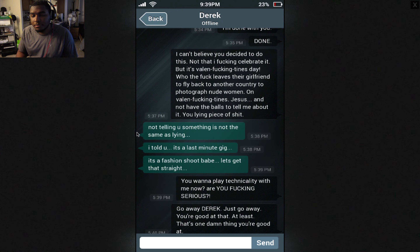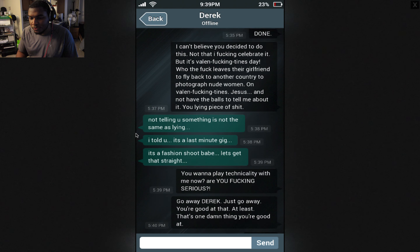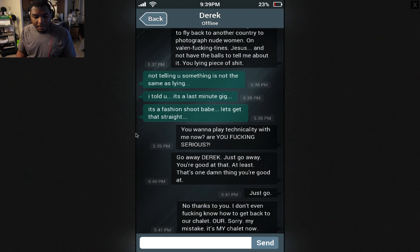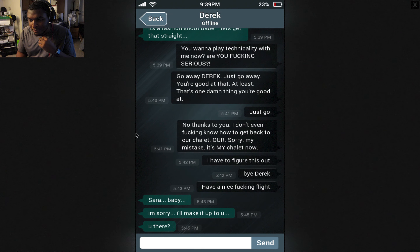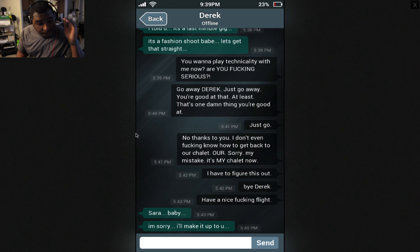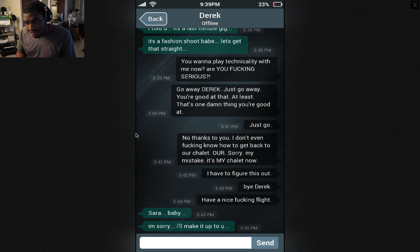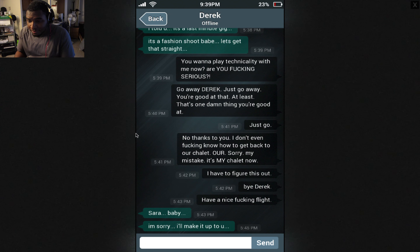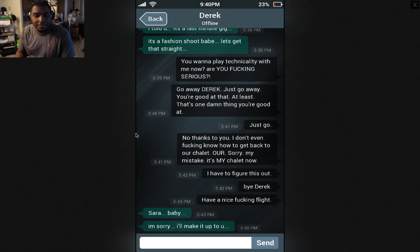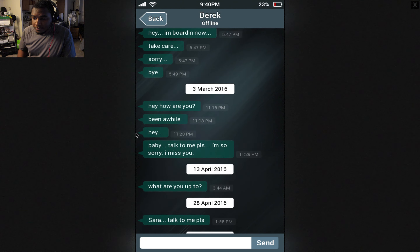So he's a nude photographer — or pornographer. Not telling you something is not the same as lying. I told you it's a last-minute gig — it's a fashion shoot, babe. Let's get that straight. I beg to differ, because if you're a nude photographer, that's not fashion in my book — that's pornography. You want to play technicality with me now? Are you fucking serious? Go away Derek, just go away. You're good at that — at least that's one damn thing you're good at. Just go. I don't even know how to get back to our — sorry, my mistake — it's my chalet. What the hell is a chalet? I have to figure this out. Bye Derek. Have a nice fucking flight. Sarah. Oh god — this is where she goes ghost, but she was still texting other people during these times.